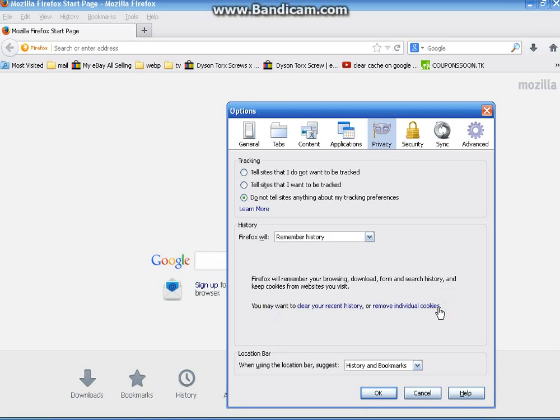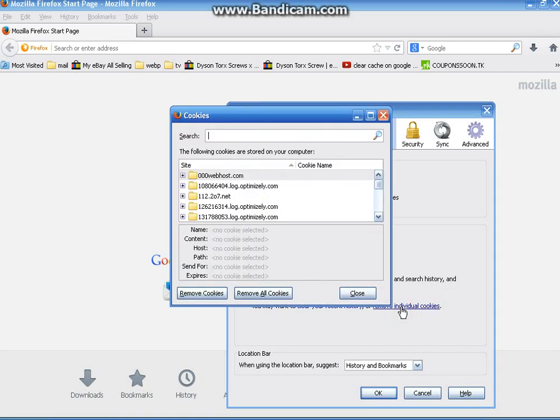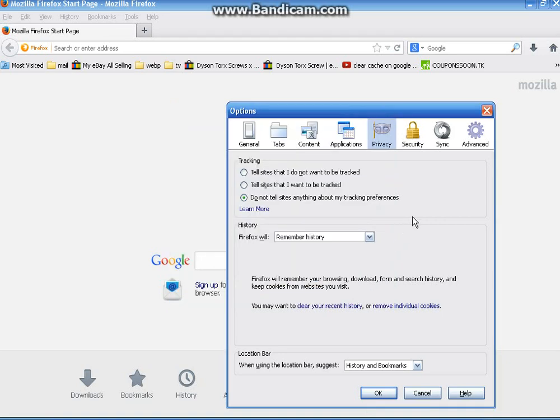Right here where I'm clicking, click on remove individual cookies. And you can click remove all, which I'm not going to do. Close.